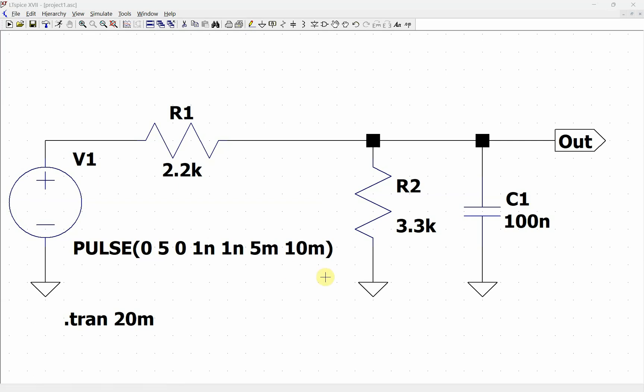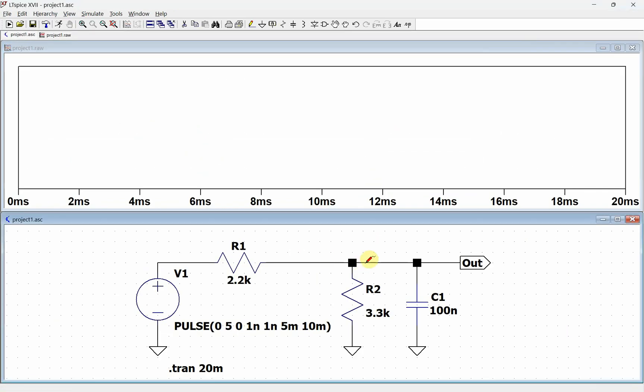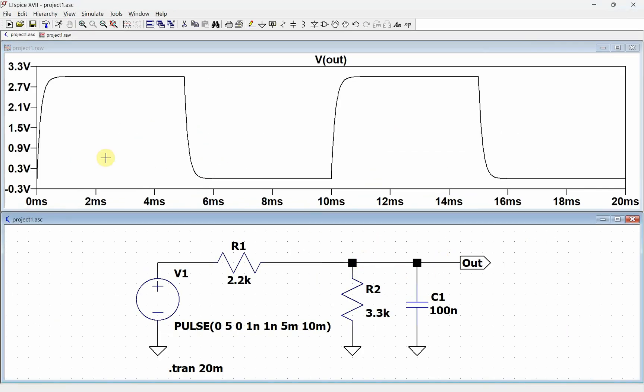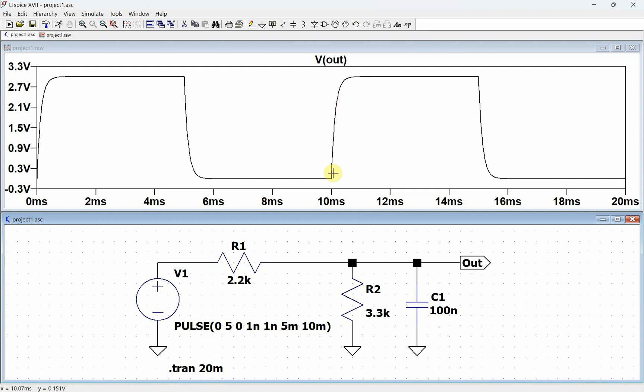We want to use LTSpice to find out when certain times of events occur. So here is a simple RC circuit. If we run this circuit, you can see right here that it's charging up and then discharging, charging up and discharging because we have a pulse. We want to be able to find out what this rise time is, so we want to calculate the 10% point and the 90% point.